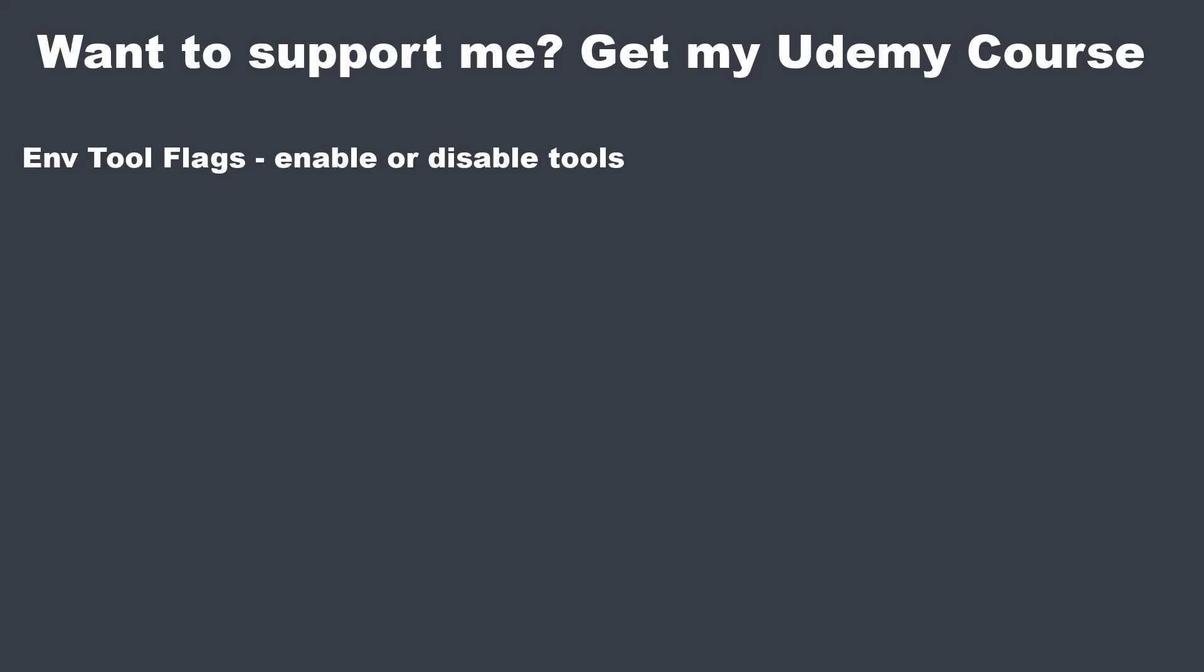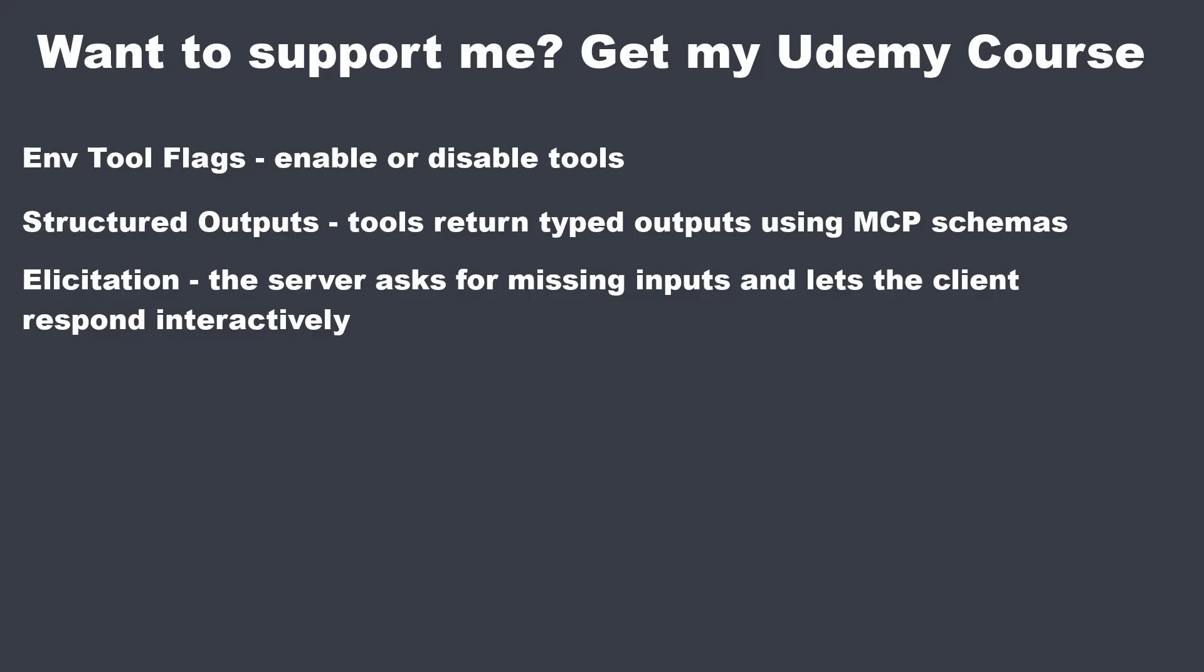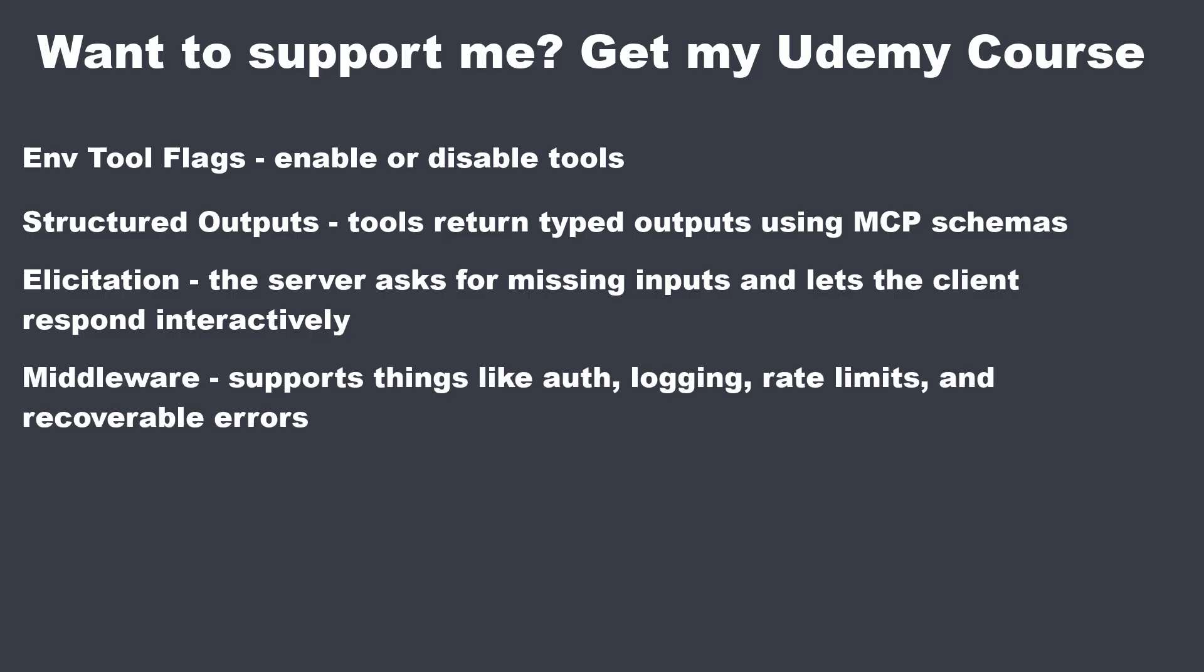Structured outputs, so tool returns typed outputs via MCP schemas auto-parsed from JSON. Elicitation, so this is what this video is about. Middleware, for things like authentication, logging, rate limits and recoverable errors. Context state, so per request state that middleware can pass to a tool.